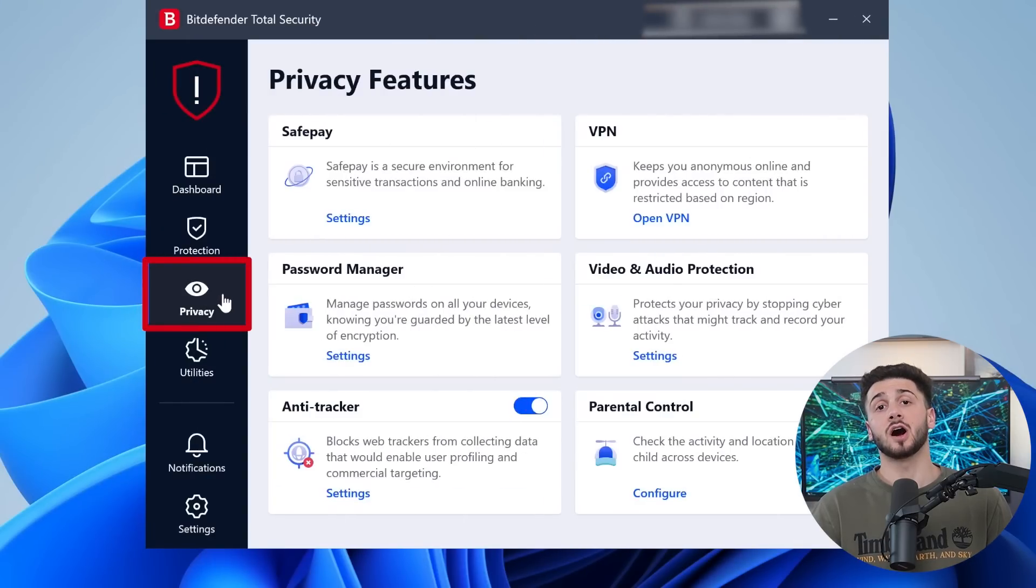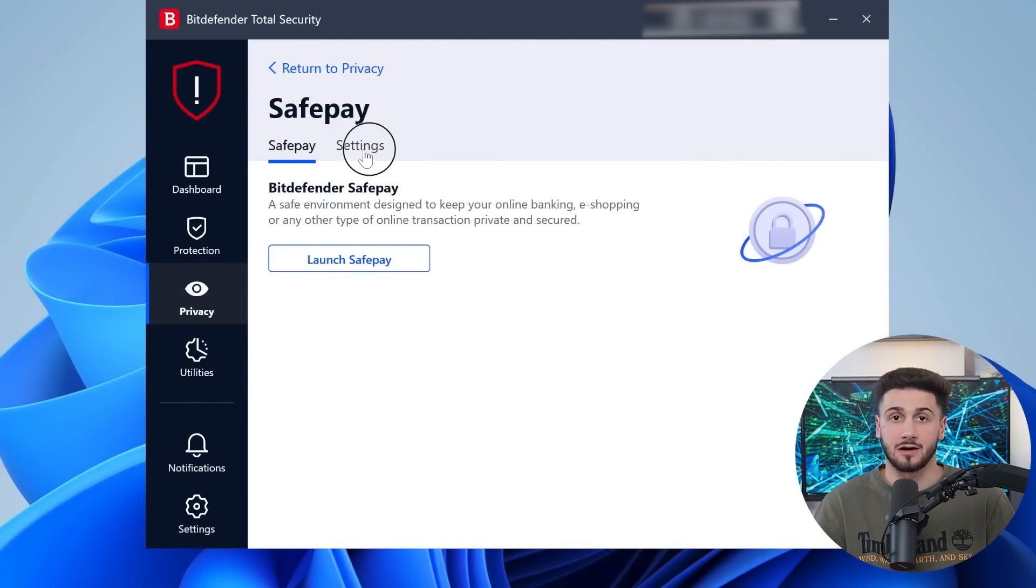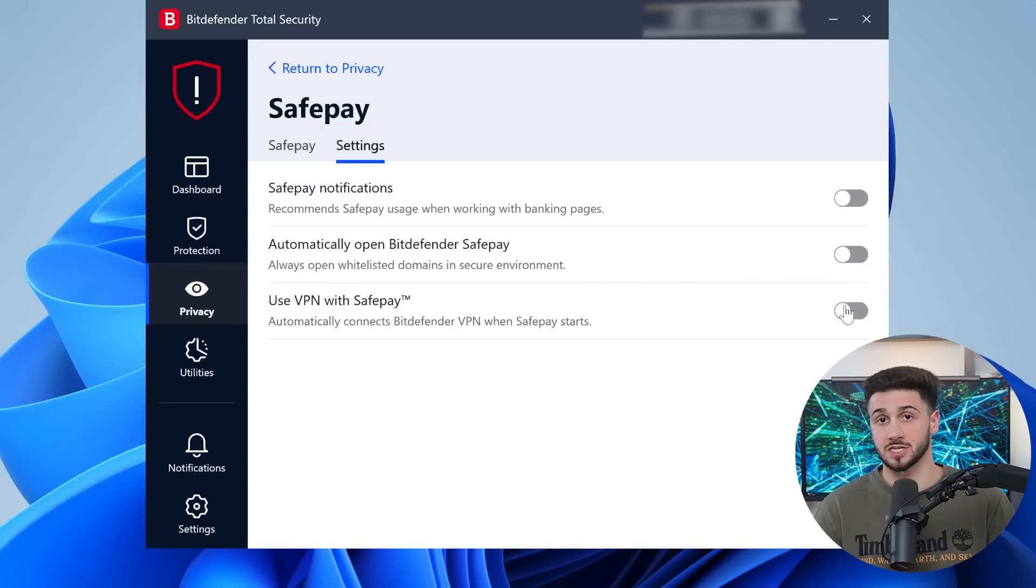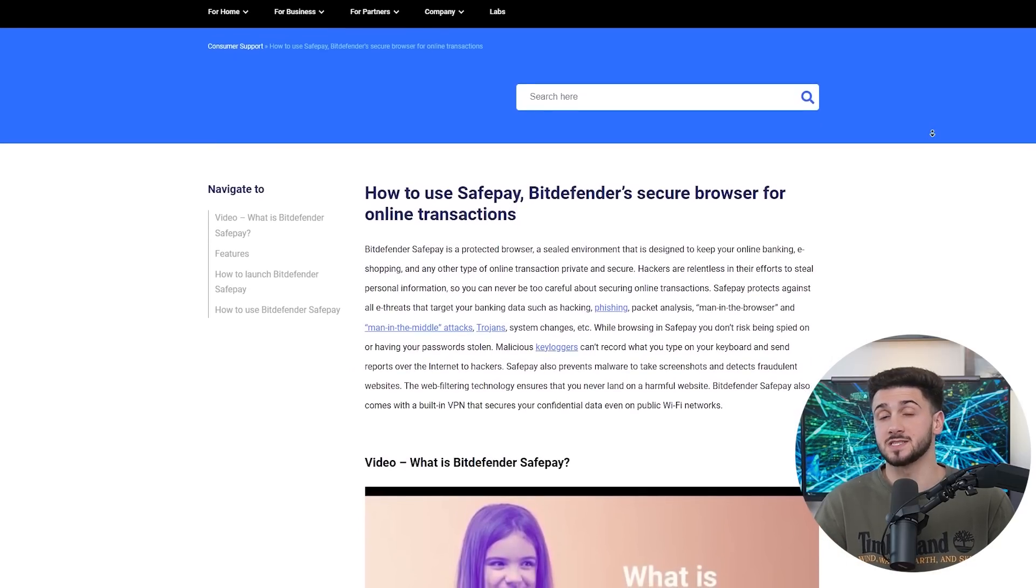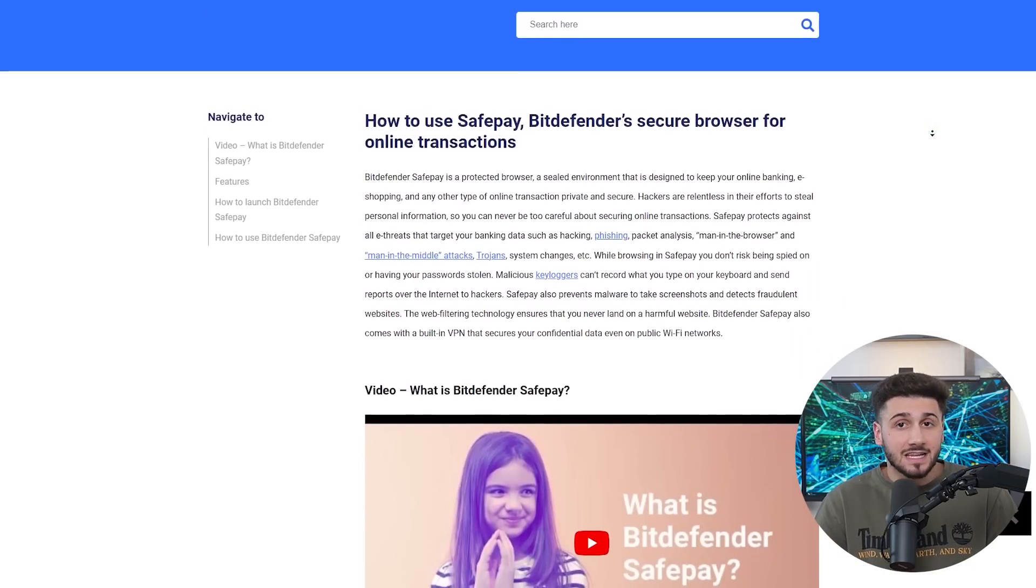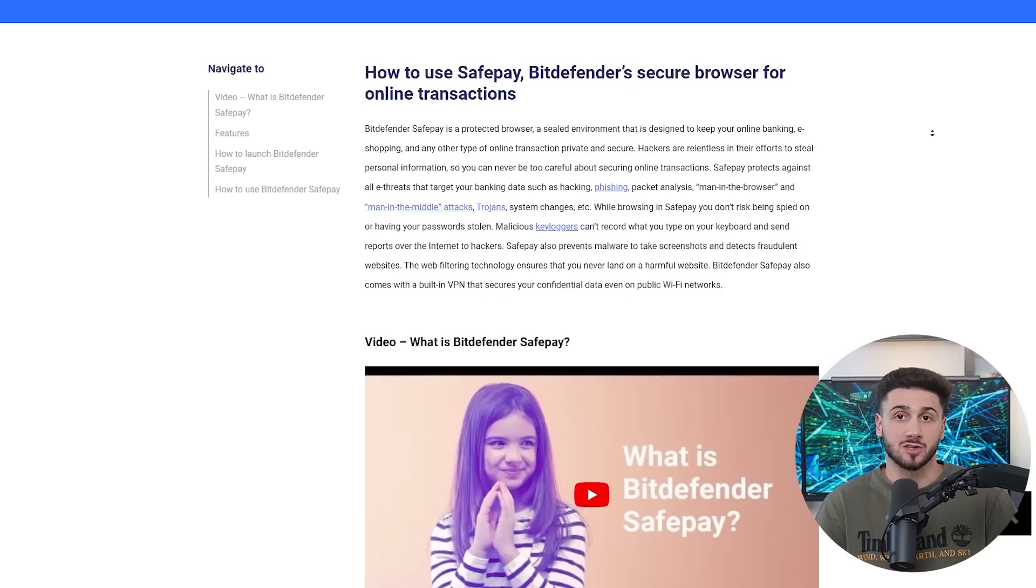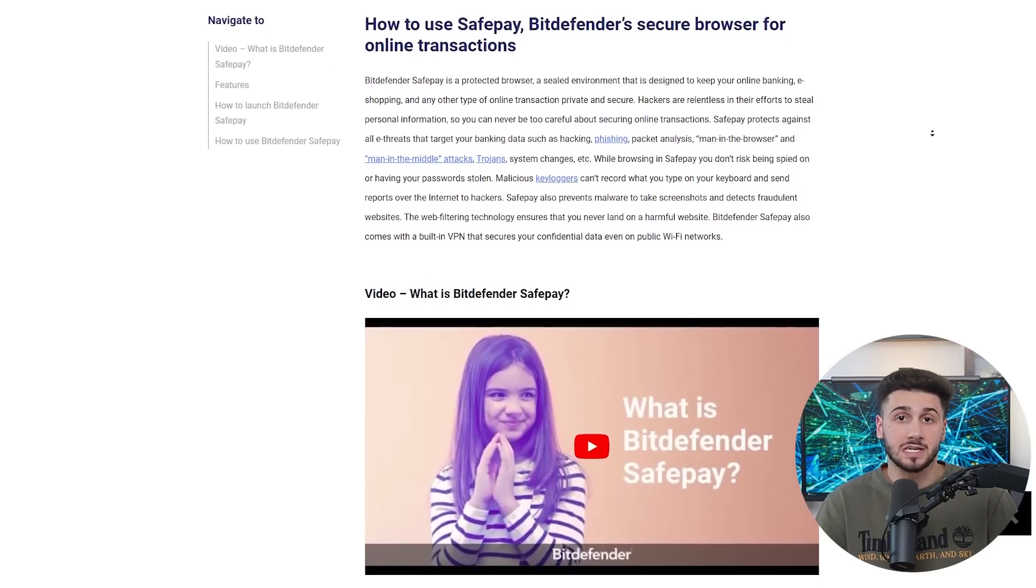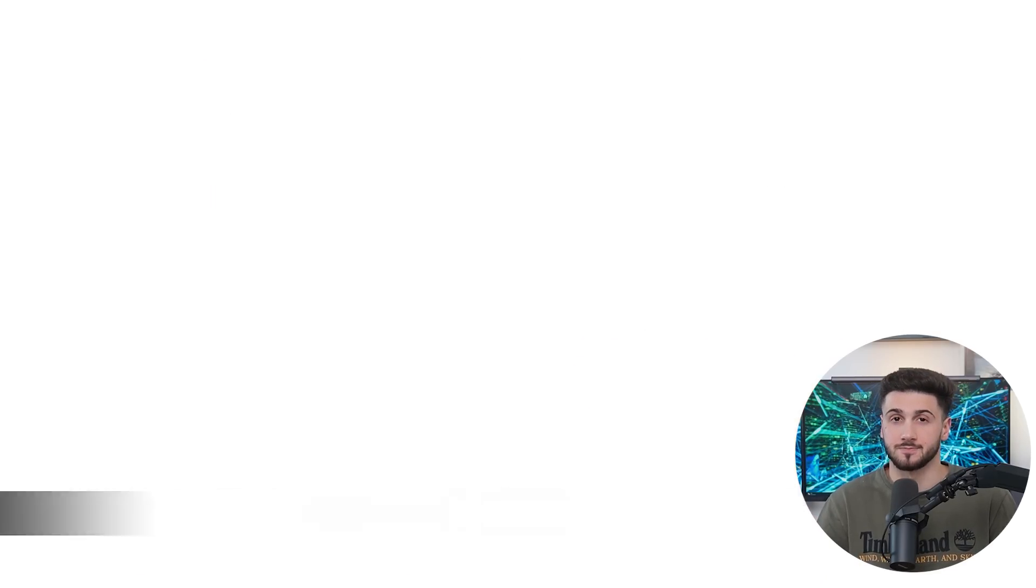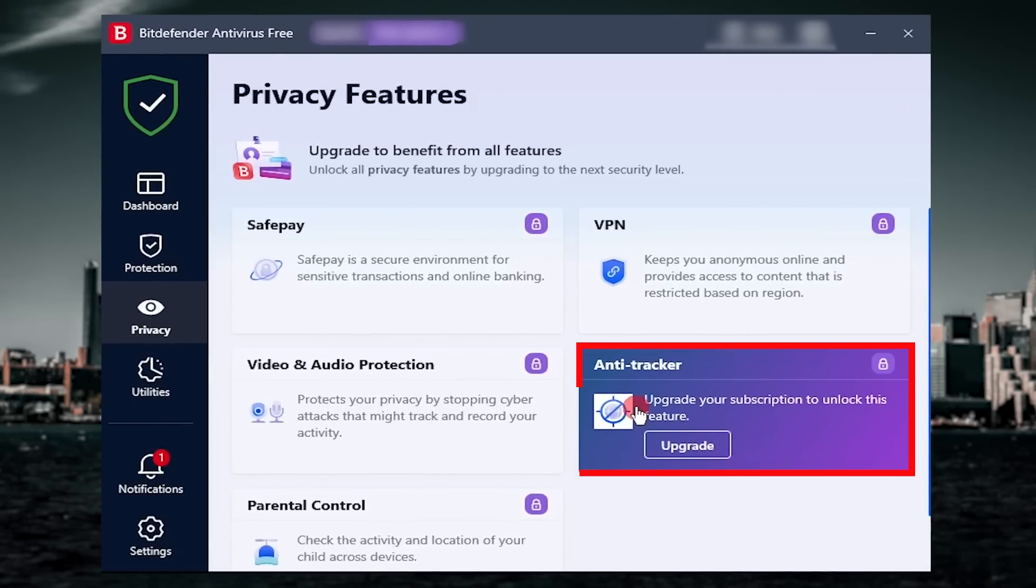Moving on to their safe play feature, which is Bitdefender's secure web browser to protect your online payments. This feature checks if your connection to a WiFi network is secure. It also provides you with a secure browser that's unaffected by any malware that might have corrupted your regular browser and a virtual keyboard so your keystrokes aren't registered by anyone.